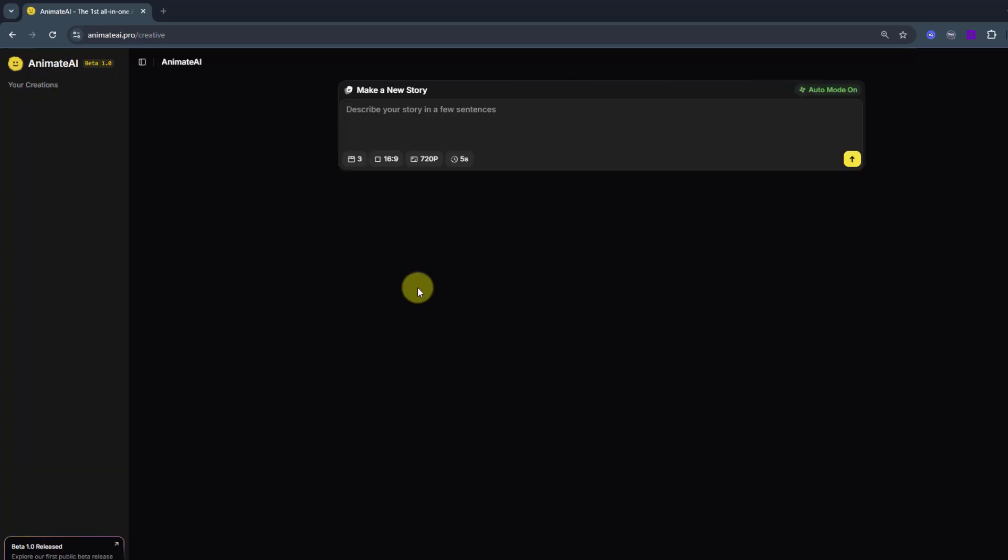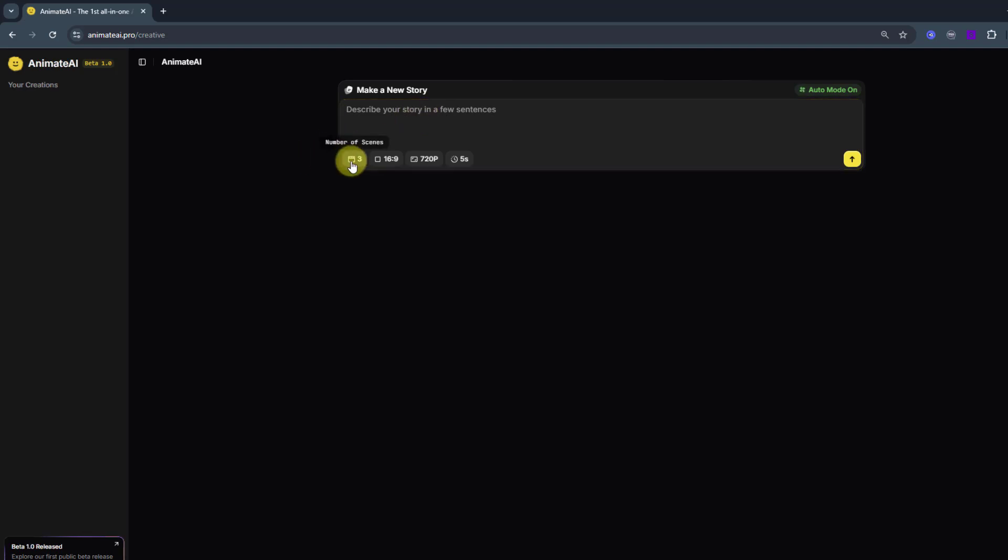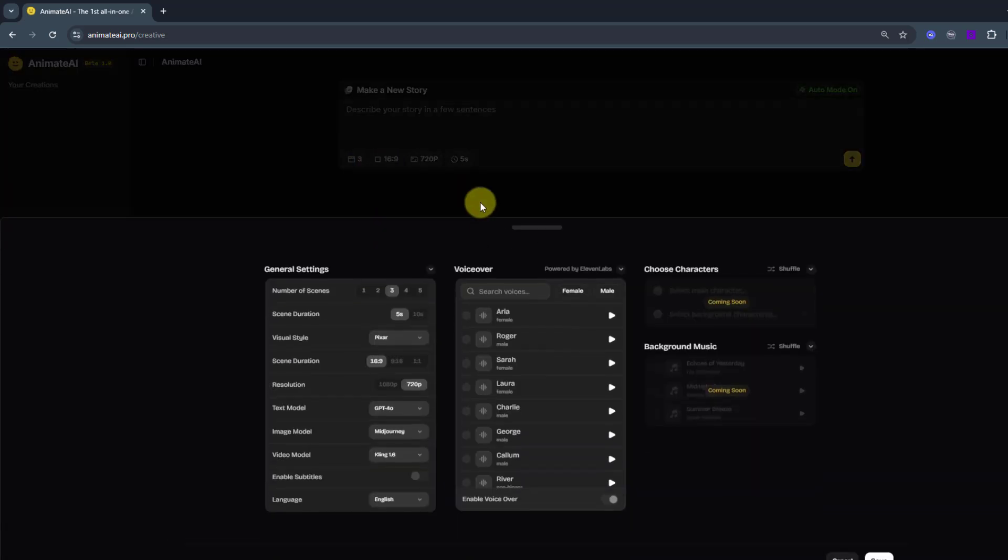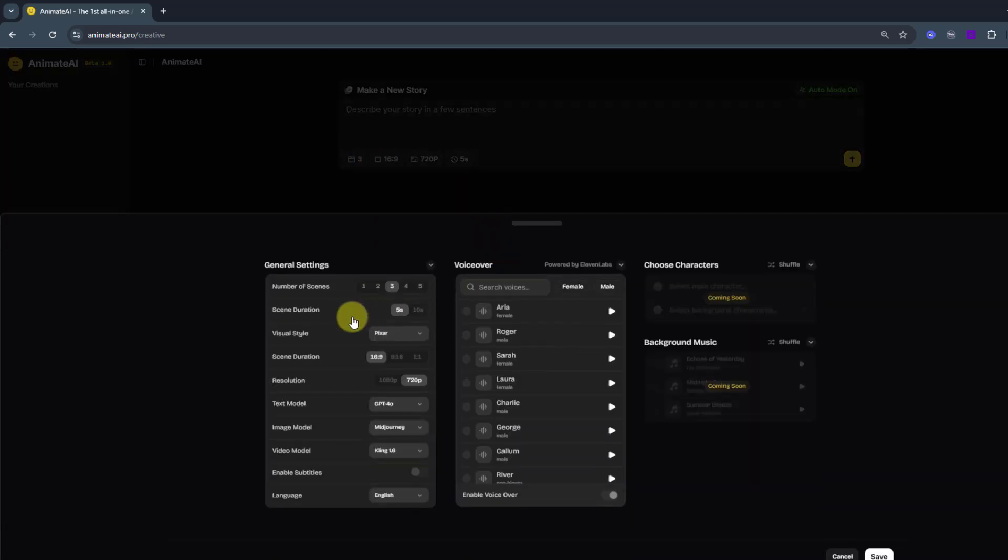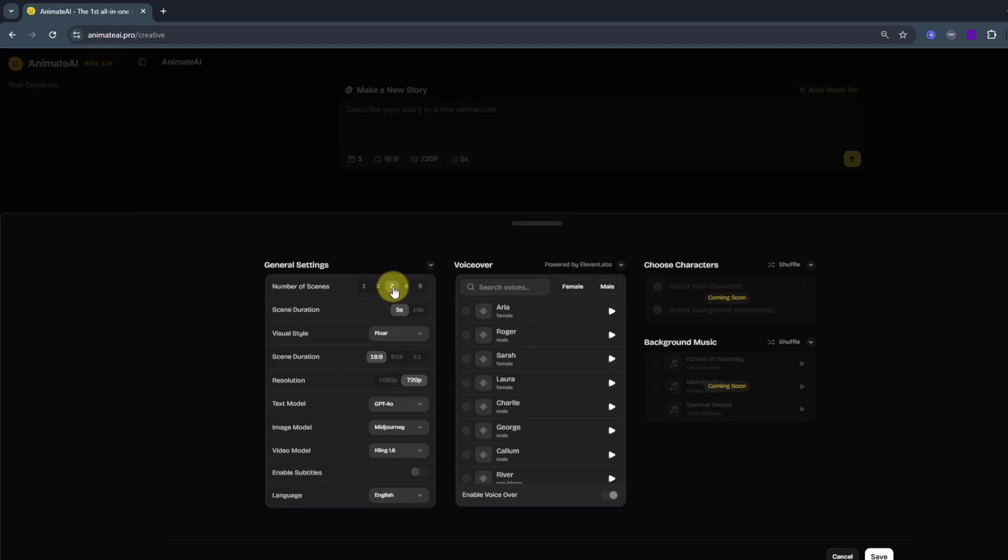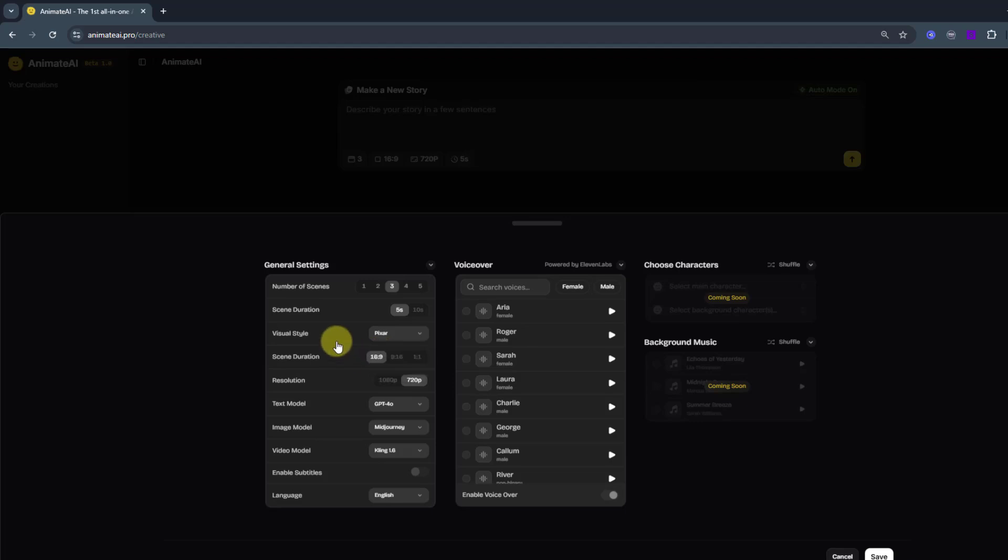So we have a very easy and user-friendly interface and we can write here our story and settings. Let's click to open settings. And general settings, number of scenes, we can choose here scenes. I will use three scenes and scene duration 5 seconds. Visual style, pixel and Disney. I will use pixel style and scene duration.